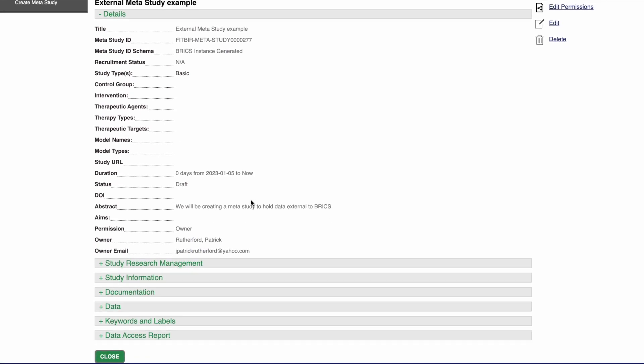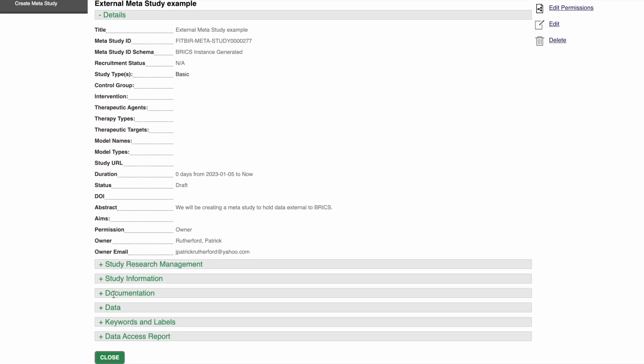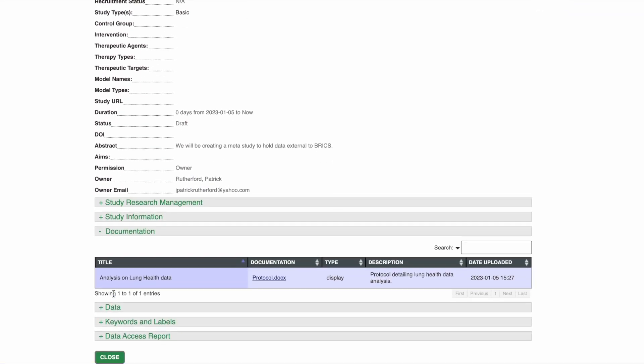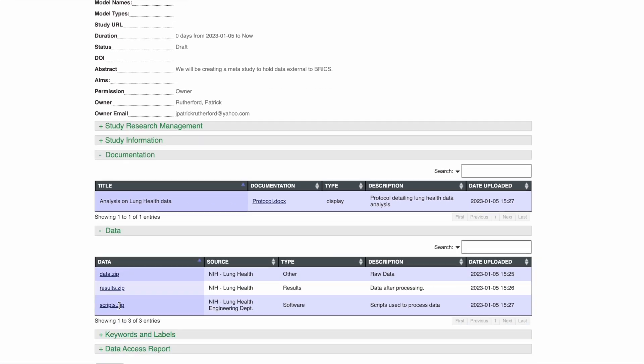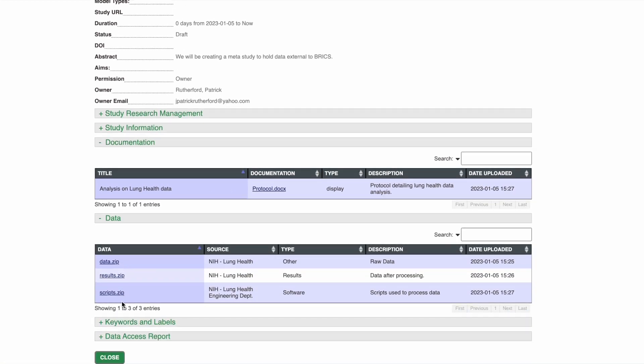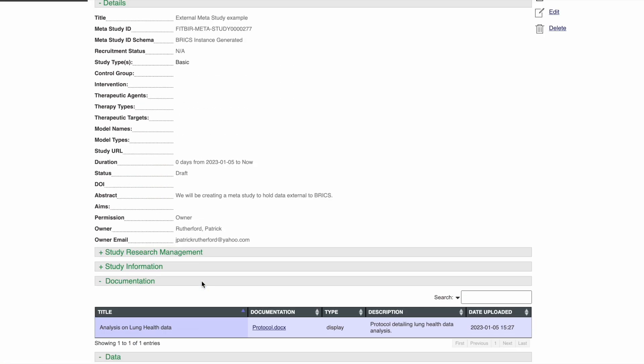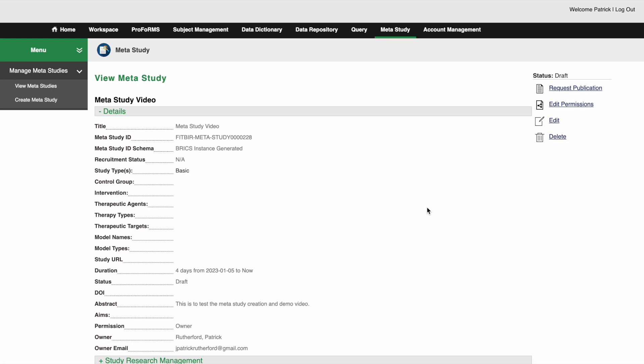Once we have finalized all analysis and included any necessary documentation and resources for study reproducibility, we can request the meta study to be published. Then we can create a DOI that you can reference in your publications.